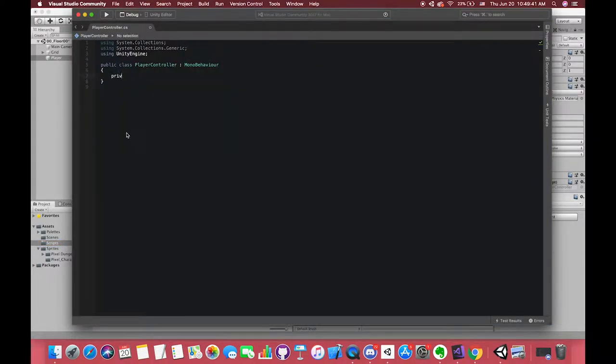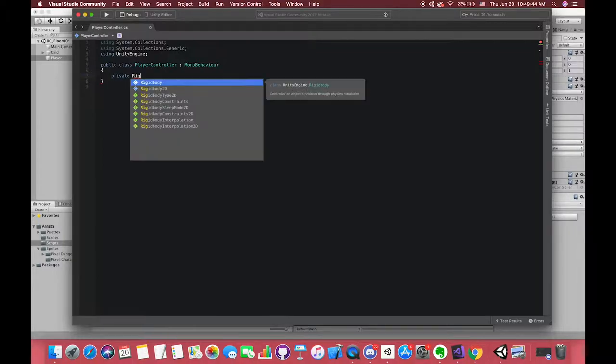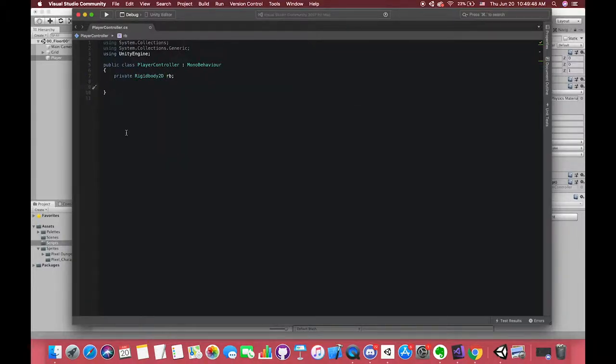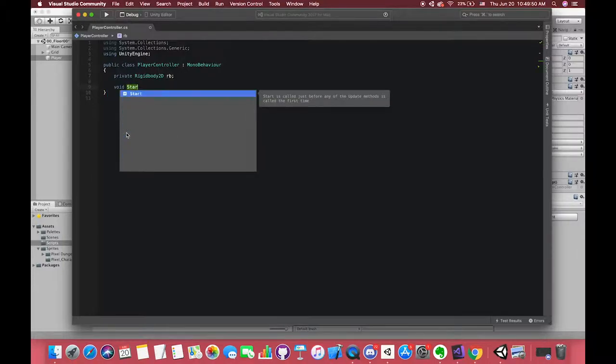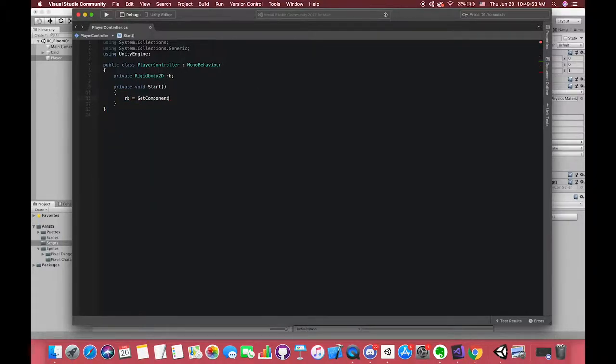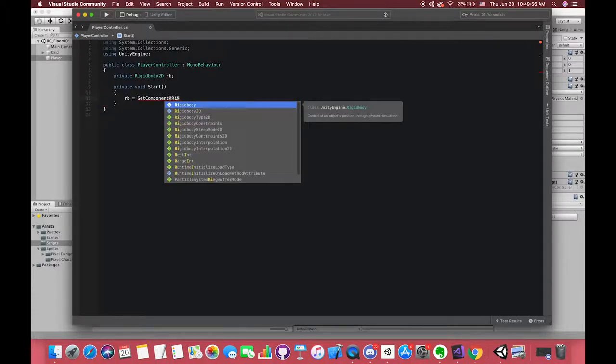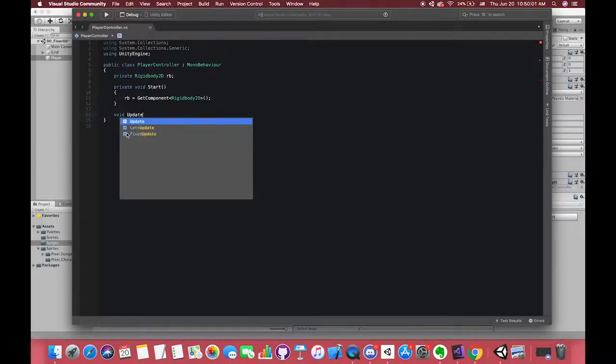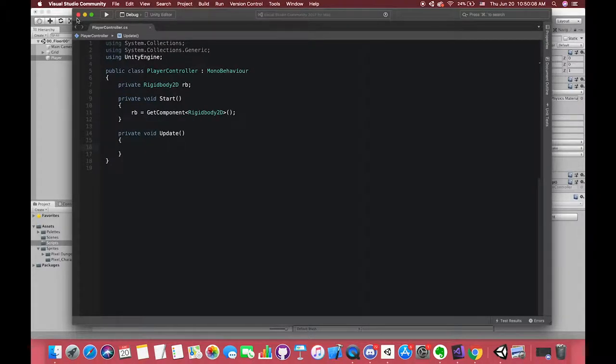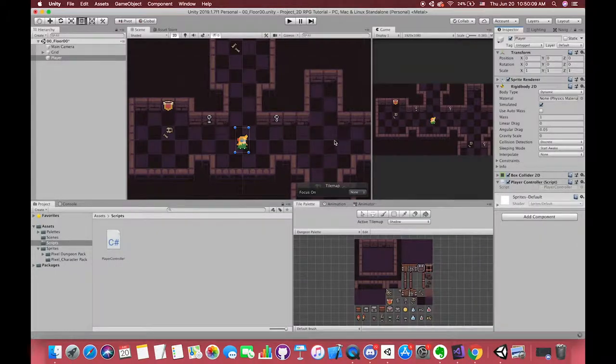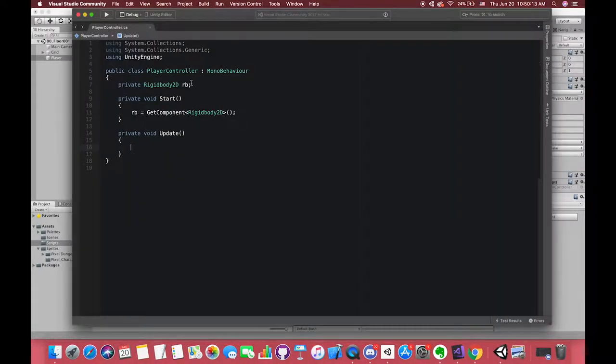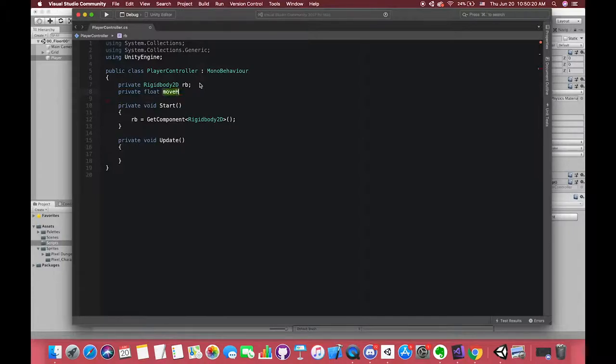Now we can create one script called player controller and drag the new script into our player game object. Because we will use the Rigidbody velocity to control our player movement, we have to get the Rigidbody component in our C-sharp script. In start method, we have to get the Rigidbody component first. Get component is the first way of accessing other components.